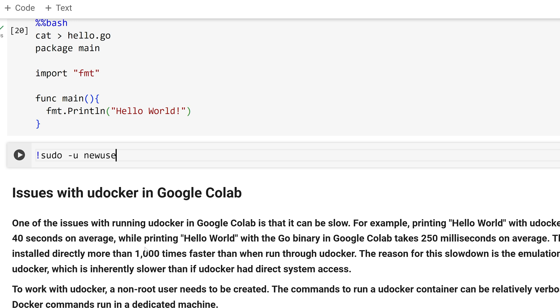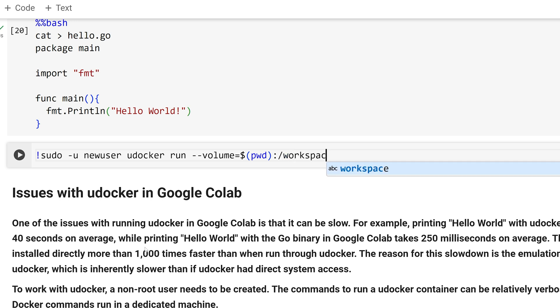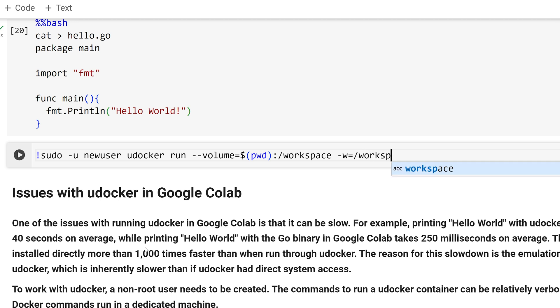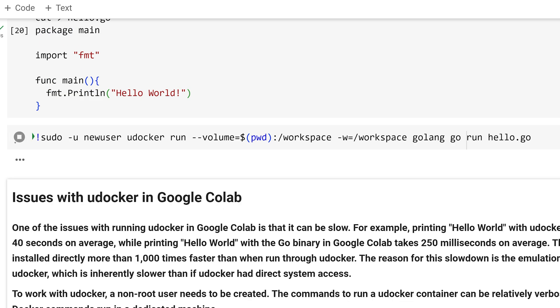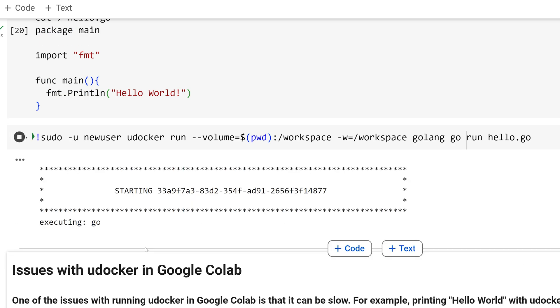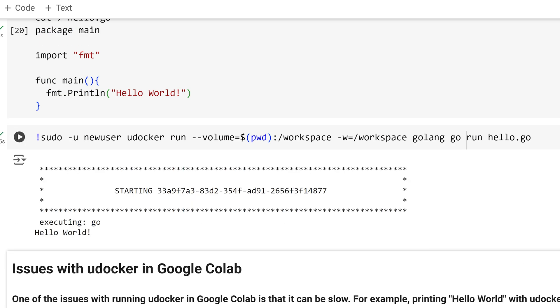To run the script, I will call in the new user. I will call uDocker run. I need to set a volume to mount a directory. I will set the directory as the present working directory. Within the container, I will name the directory workspace. Within the container, I will set the working directory as workspace. Finally, I need to call in the name of the container, which is golang, and I need to tell go to execute the hello go file. We can see that we were successfully able to execute the command within the container, and we were able to print out hello world with golang.